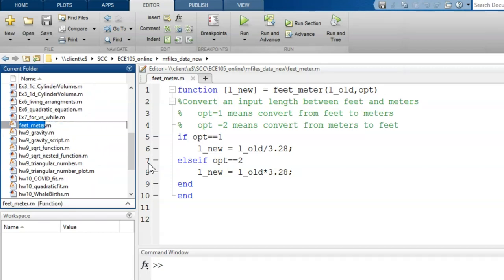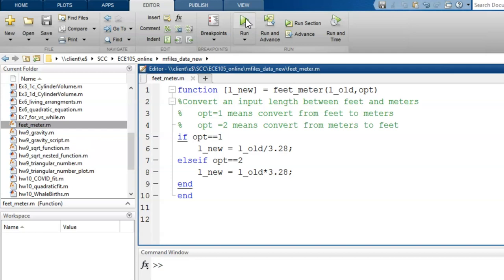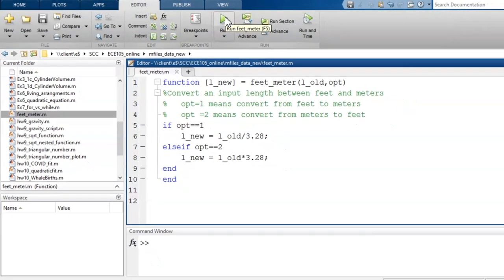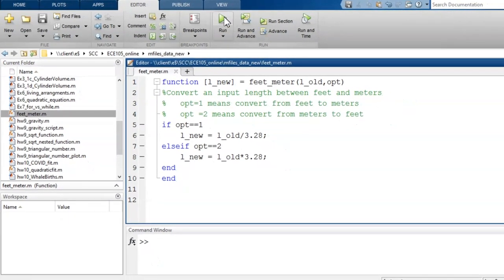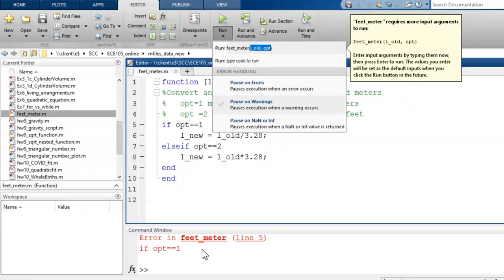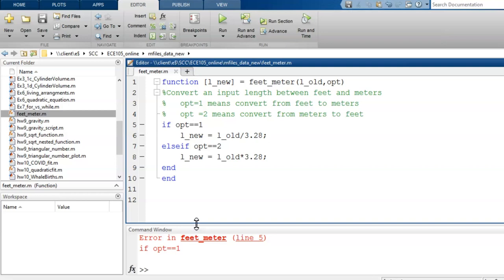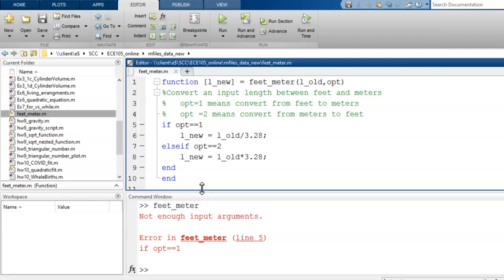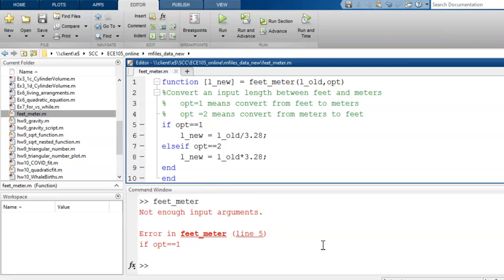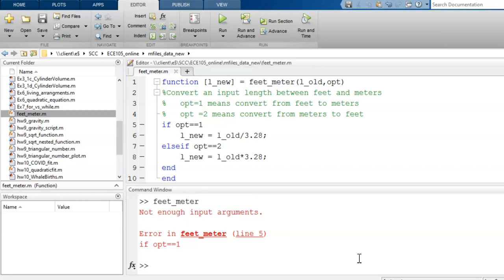Common mistake. You cannot simply click run. This works with a script, so why not with a function? Because a function requires input arguments, usually. Telling this function to run without providing input arguments would be like me telling you, convert for me the correct length. Come on, I'm waiting. Well, that is rather difficult to do if I don't tell you the original length and what units I'm expecting.